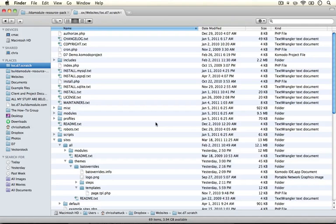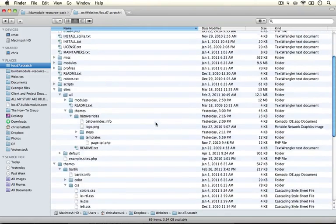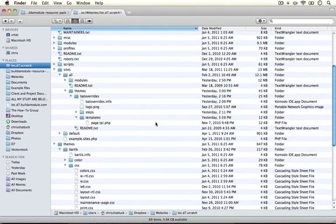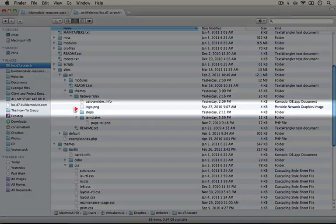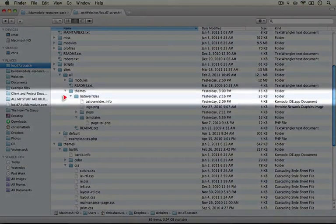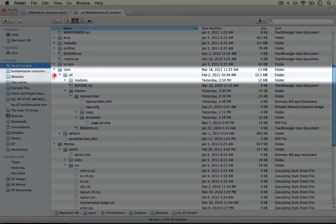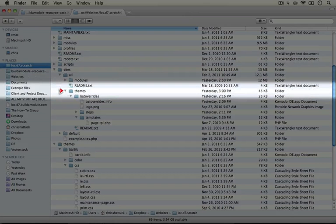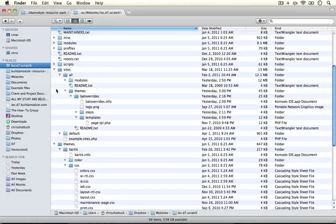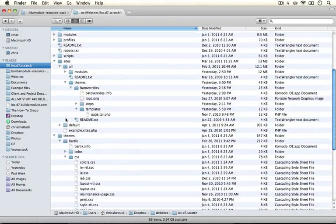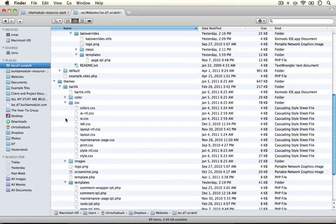As a first step let's make sure that we're using a node template file inside of our theme. In a previous video we set up a Bartik sub-theme called bat overrides which you see in our sites all themes directory and we're going to copy the node.tpl.php file from Bartik.